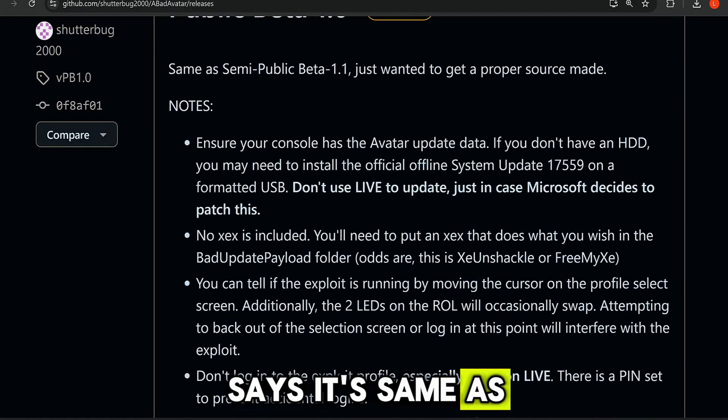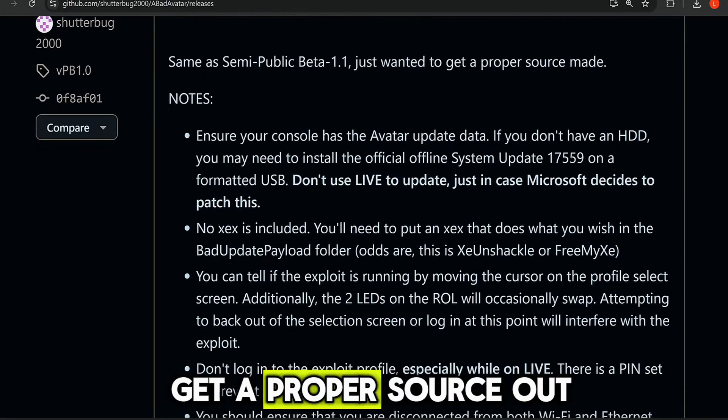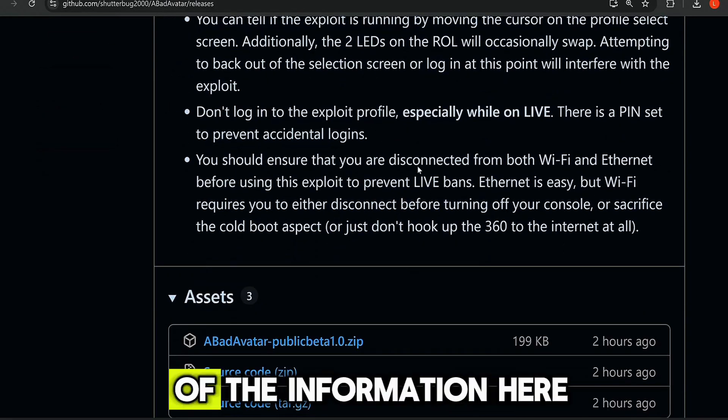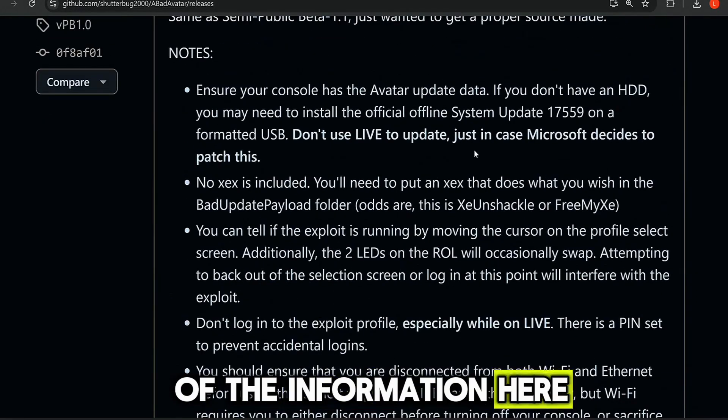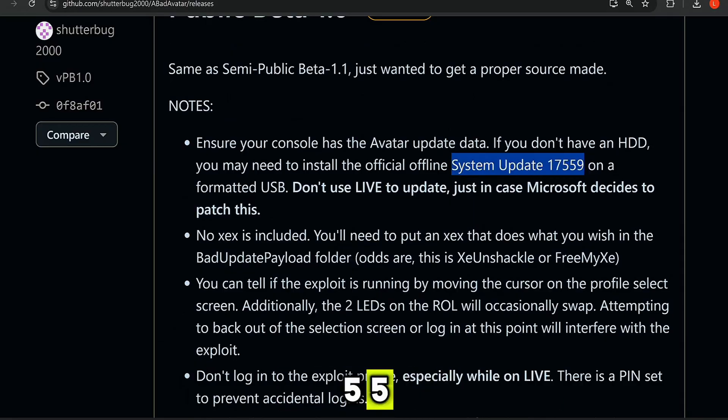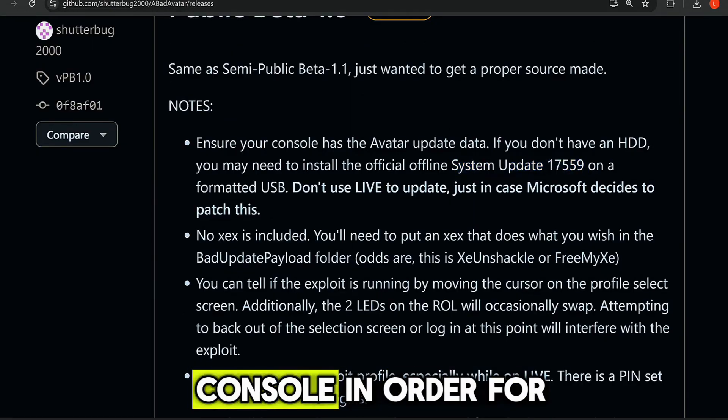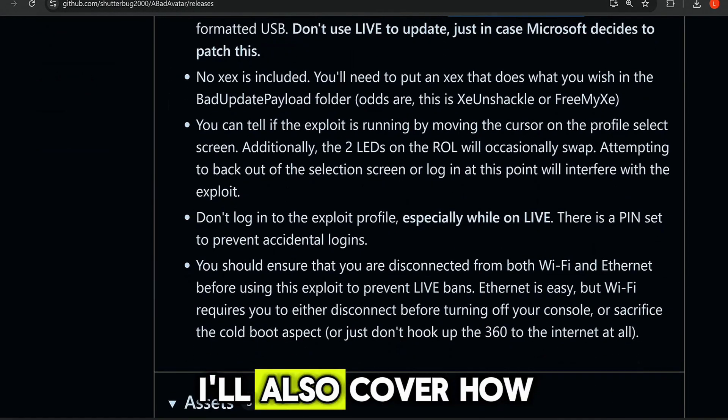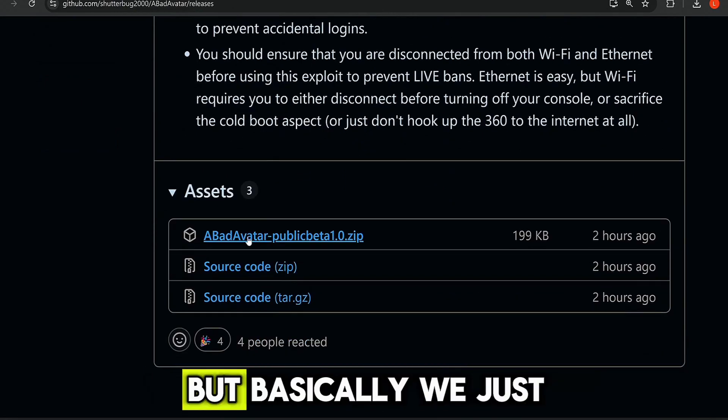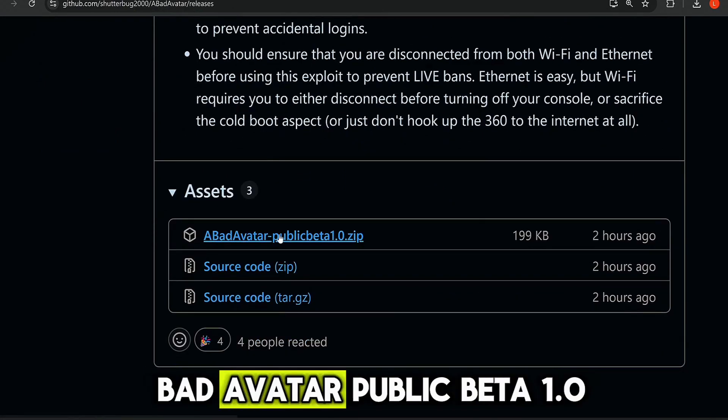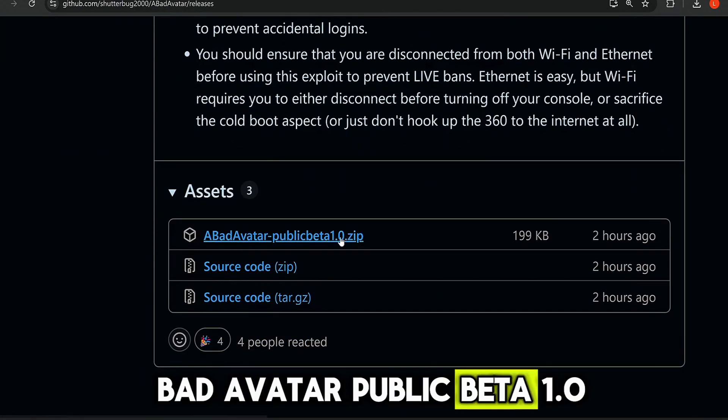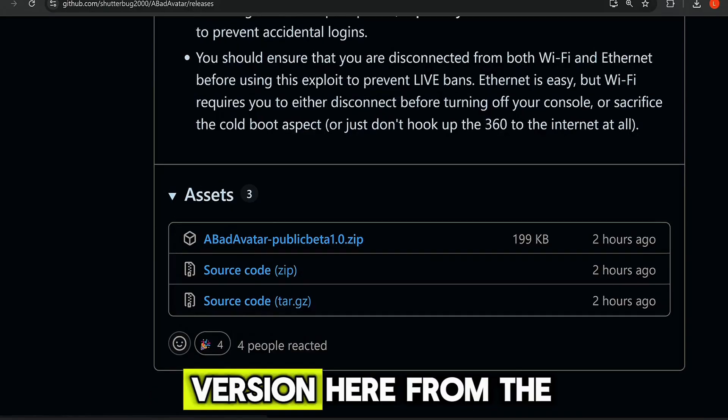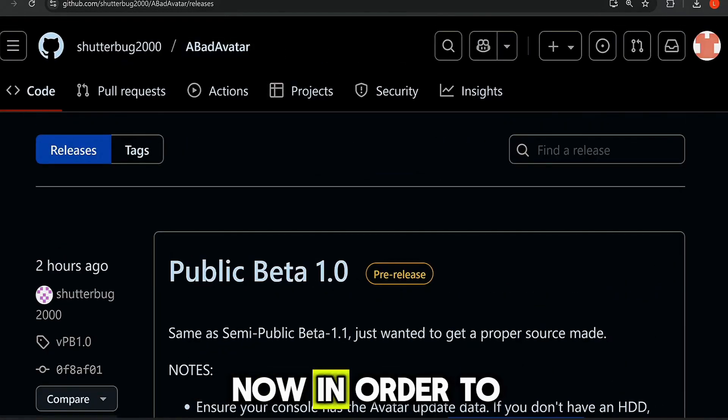This is coming to us from developer shutterbug2000. Says it's same as version 1.1, but just wanted to get a proper source out. So we've got all of the information here. Now, you do need to have system update version 17595 installed on your console in order for this to work. I'll also cover how you can get that installed.